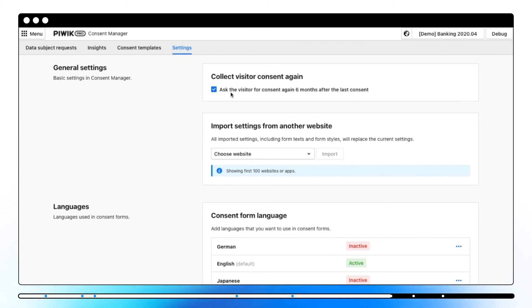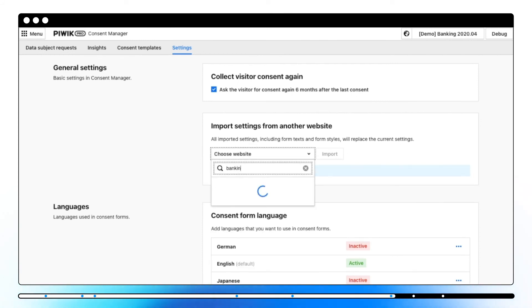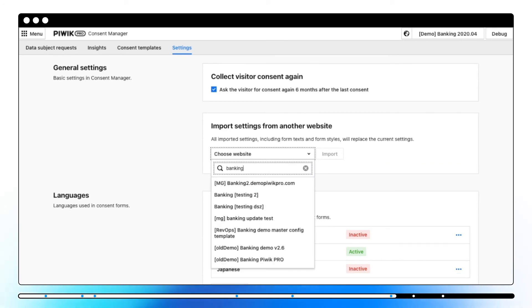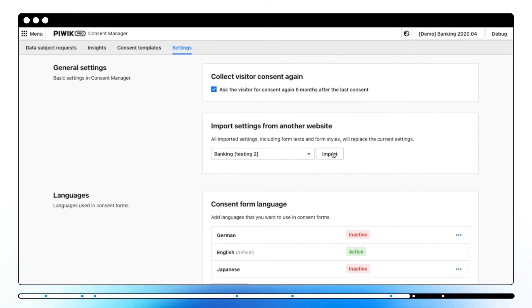The second option lets us import consent setup from another website. Thanks to that you won't need to set the same options again for every website one by one. All the text and styles and setup from consent forms, top bars and widgets will be imported. Please note that the setup from the website settings won't be imported.